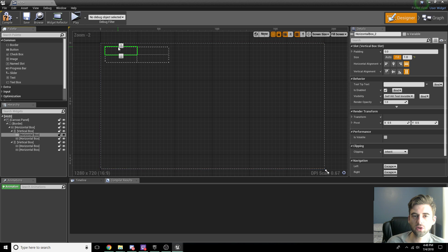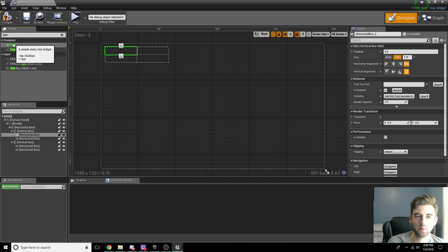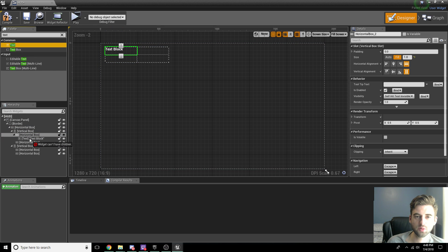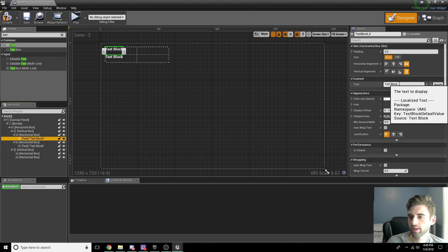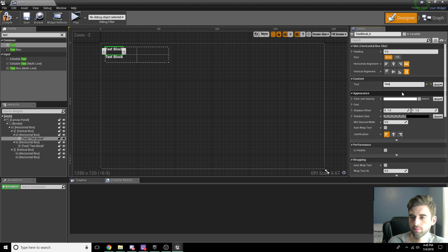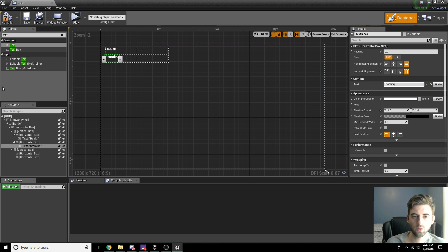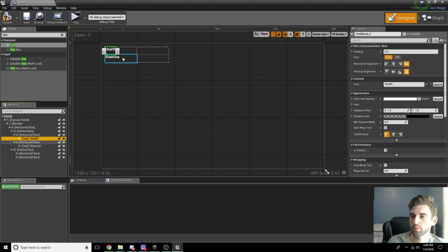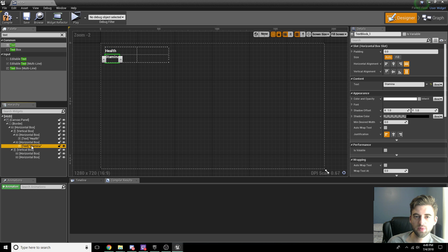For each of the first horizontal boxes on the left and right, we're going to put a text block. Look for Text in the palette and drop a text block under the first horizontal box, then another text block under the second. We now have two text blocks. Click the text, and over where it says Content Text, change the top bar to say Health and the second box to say Stamina. Now we have a health and stamina label.